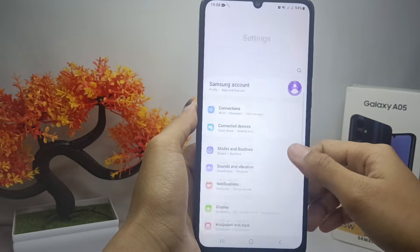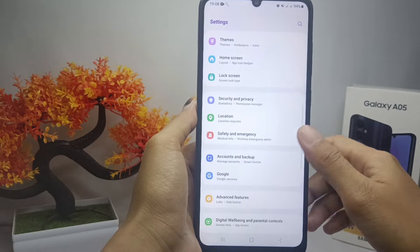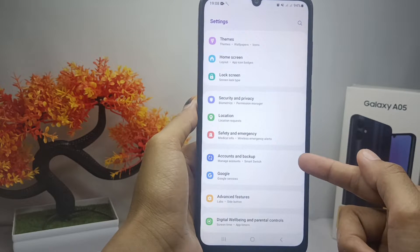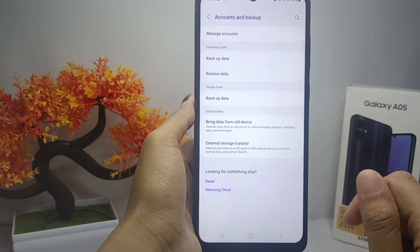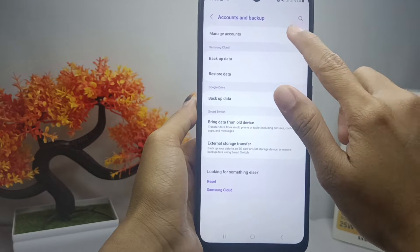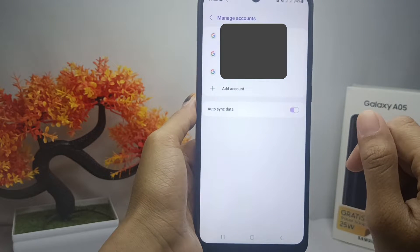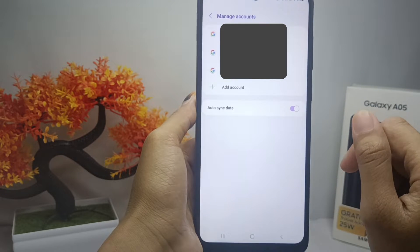After that, scroll down and then select the Accounts and Backup option. After that, select Manage Accounts and then select the account that you want to remove.